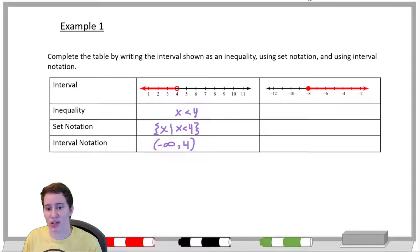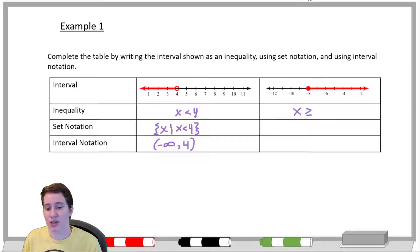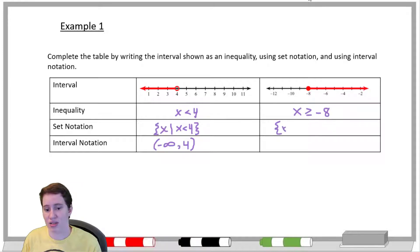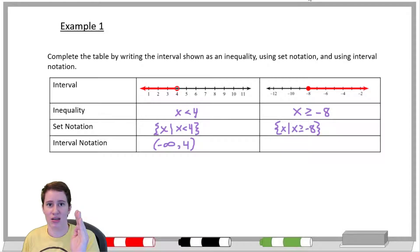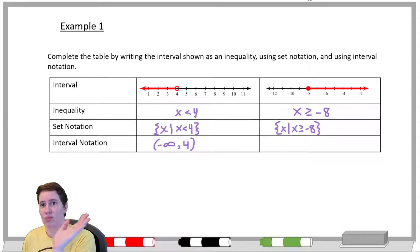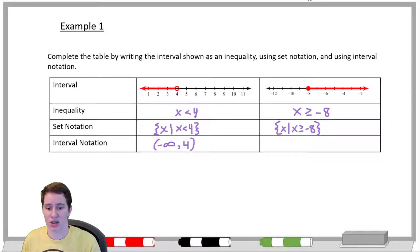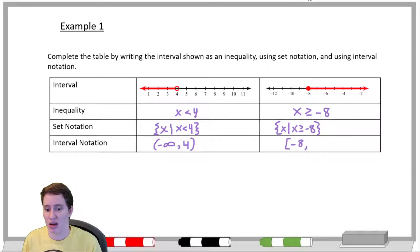For the second graph, we have a closed circle at negative eight going to the right, so x is greater than or equal to negative eight. Set notation: squiggly bracket, x such that x is greater than or equal to negative eight, close bracket. For interval notation, our farthest left number is negative eight with a square bracket since we are equal to it, and our right side goes to positive infinity with a parenthesis.